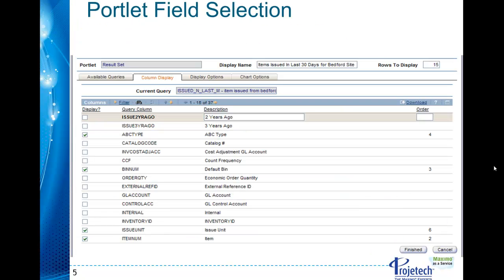Then you move on to the column display where you'll get to choose what columns that you want to have displayed with a check mark and then choose the order that you want them to display in left to right.